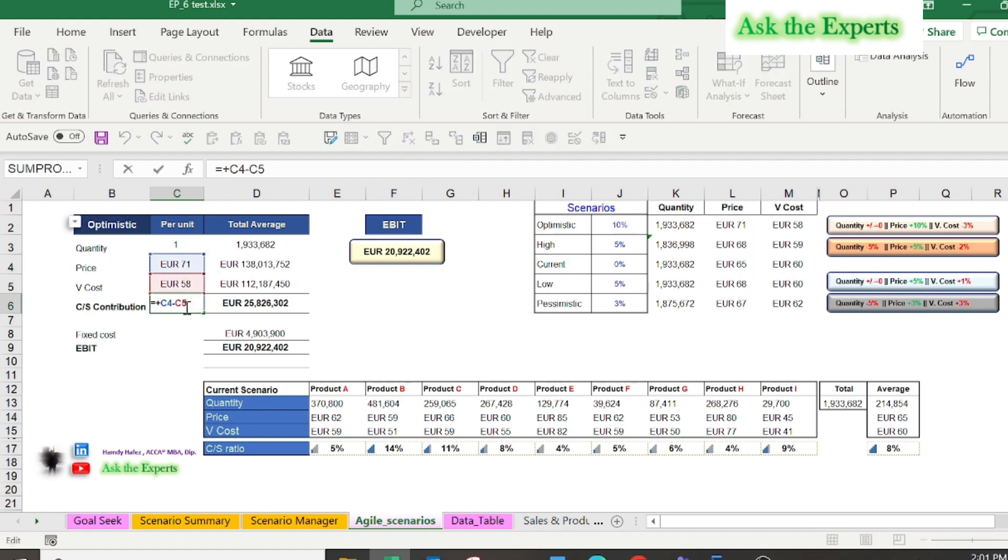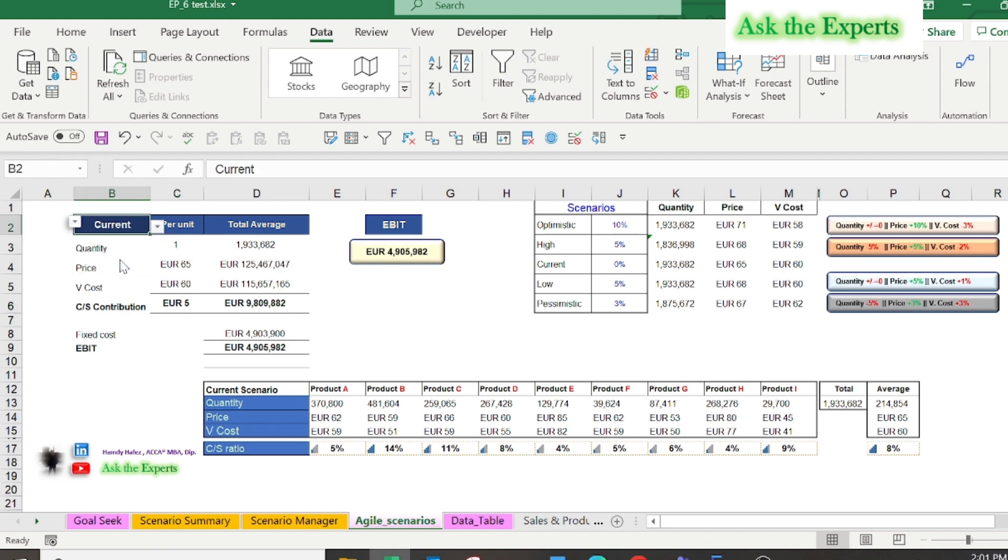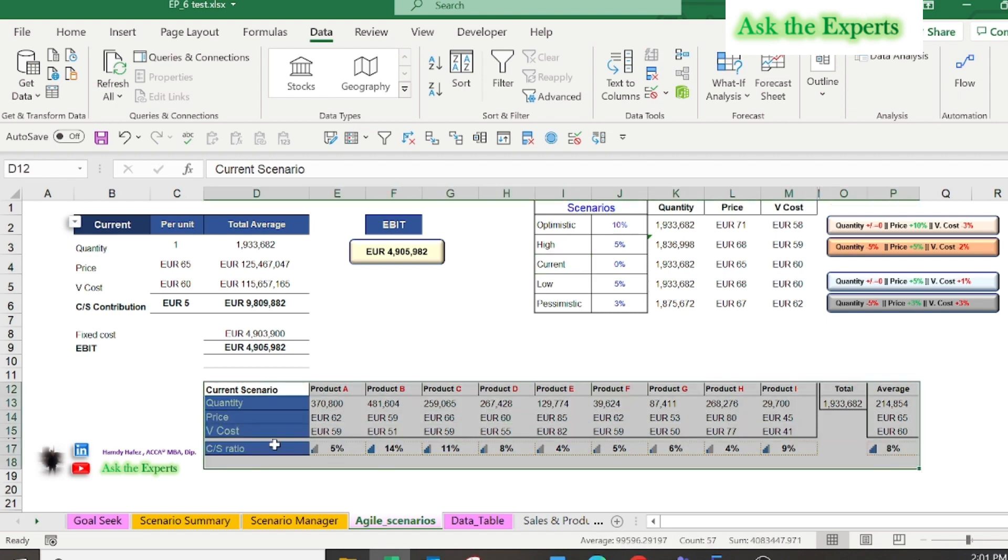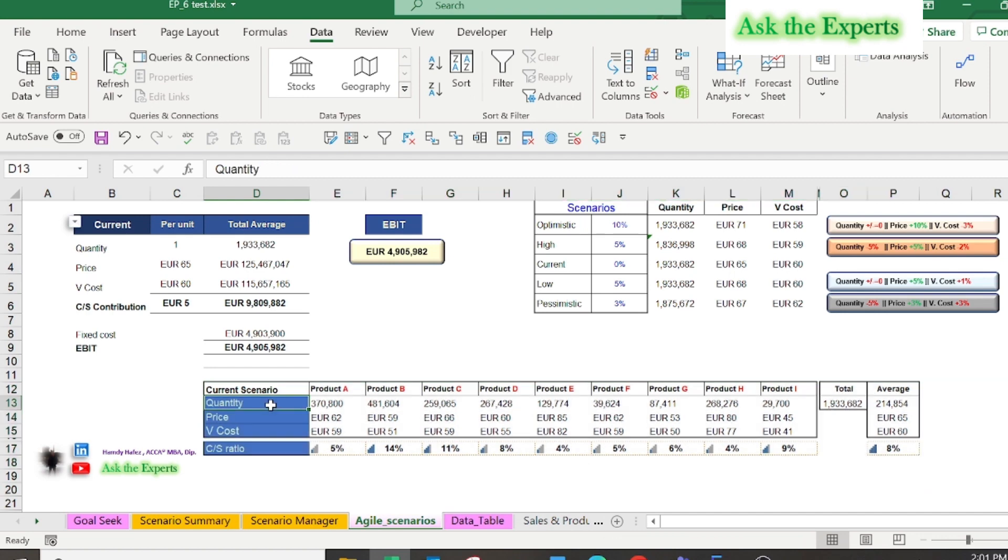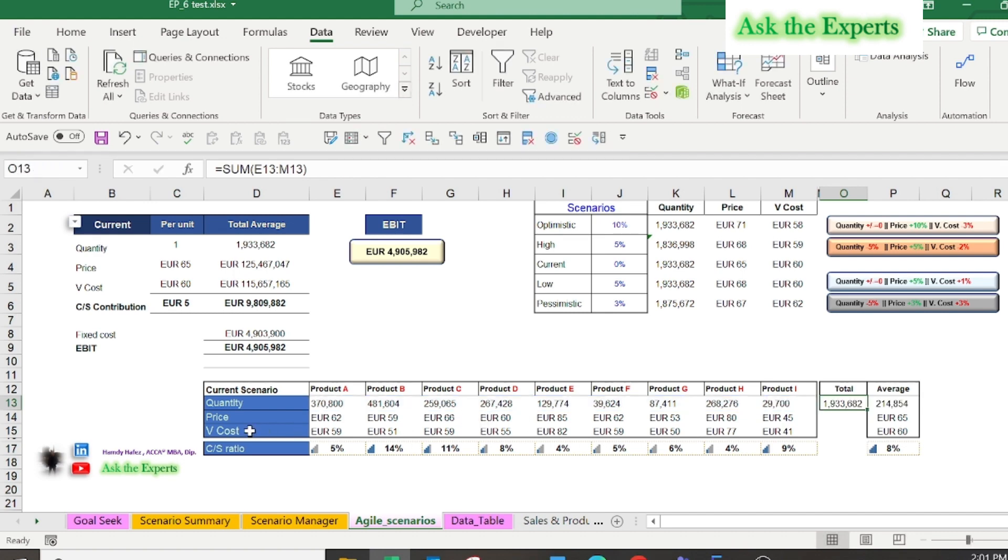In the following example, I am using 5 scenarios, from optimistic to pessimistic or worst scenario. Our current scenario as shown in the table below, cell D12 to P15. In cell O13 the total sold quantity of 9 products, then in row 14 the price of each product, and in P14 the weighted average price using the Excel function SUMPRODUCT.